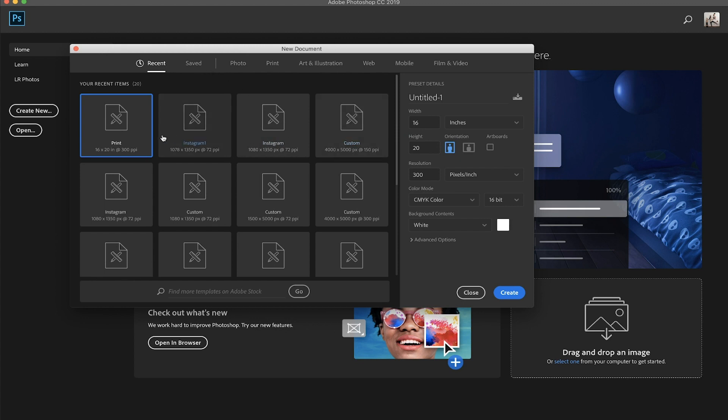and you can just go ahead and ignore all of these. These are just past canvases that I've used for other projects, but today I'm going to focus on two different types of canvases. One is going to be for print and the other one is going to be for Instagram only. So let's start with the Instagram one.